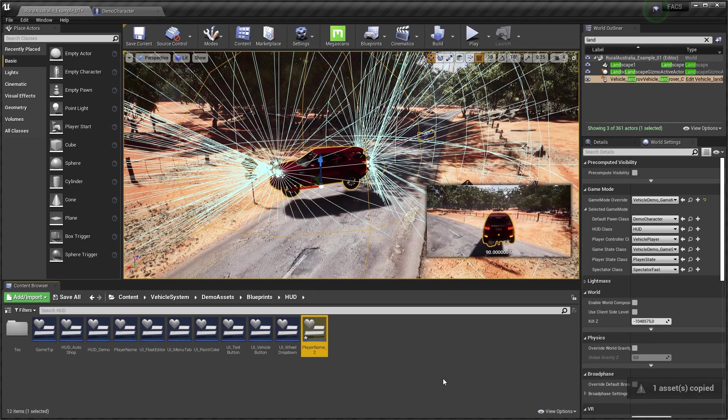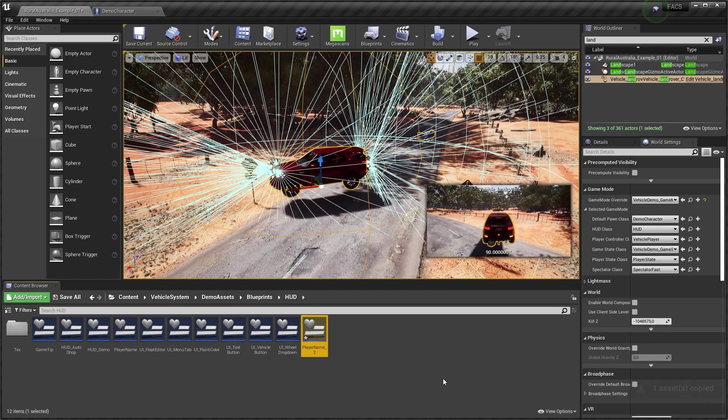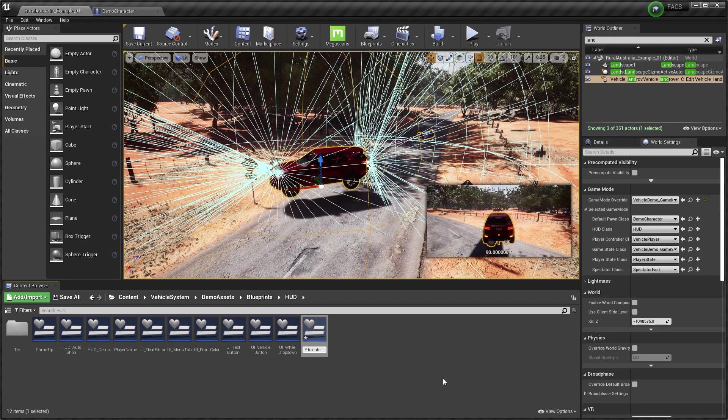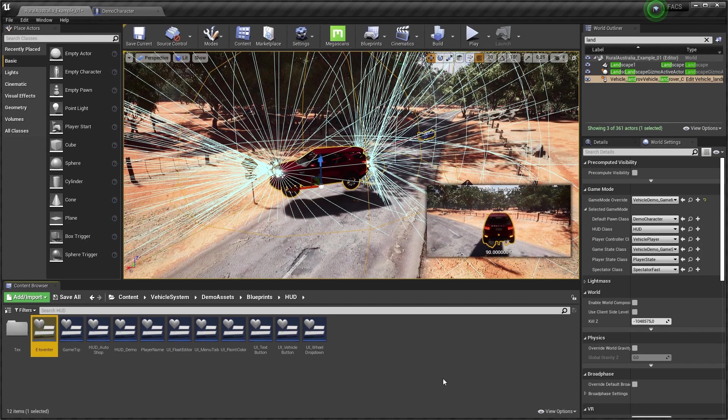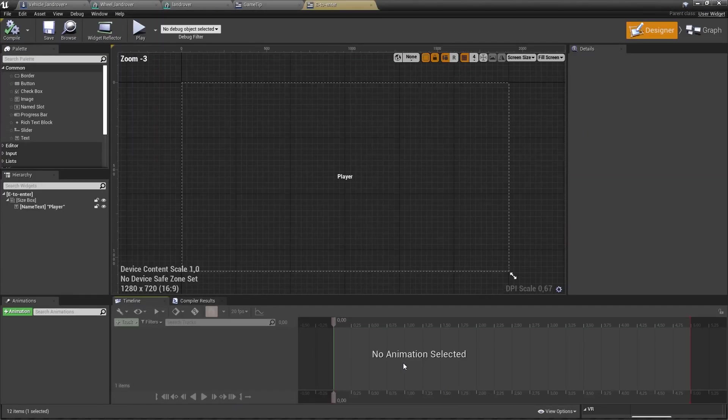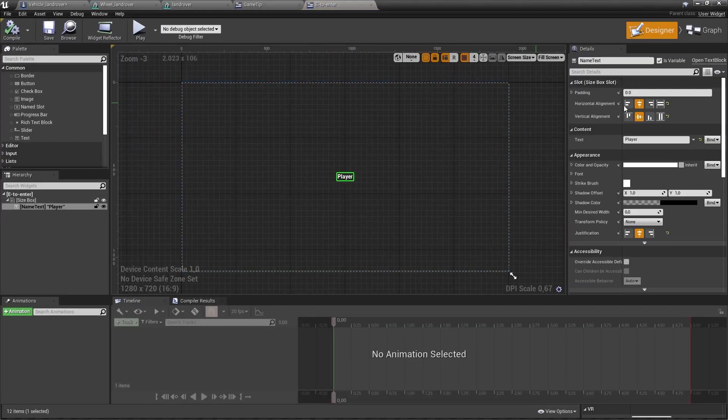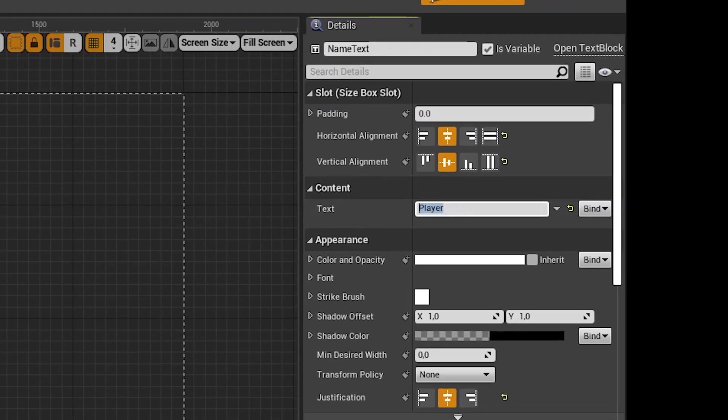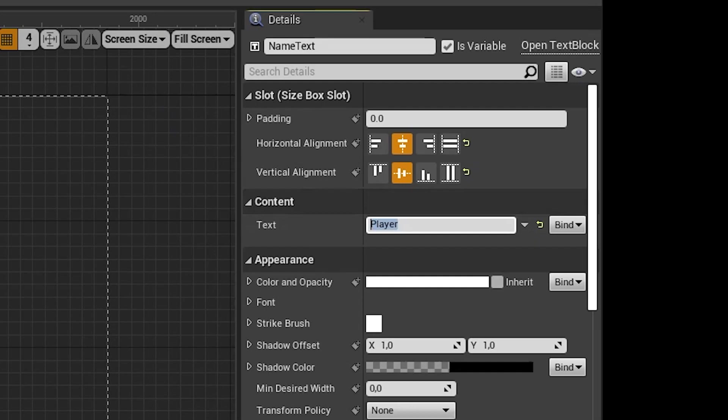And give it a cool name, something like E to enter. But you can name this whatever you want, as long as you can remember it. Anyway, now, here, this is where you actually put in the text.